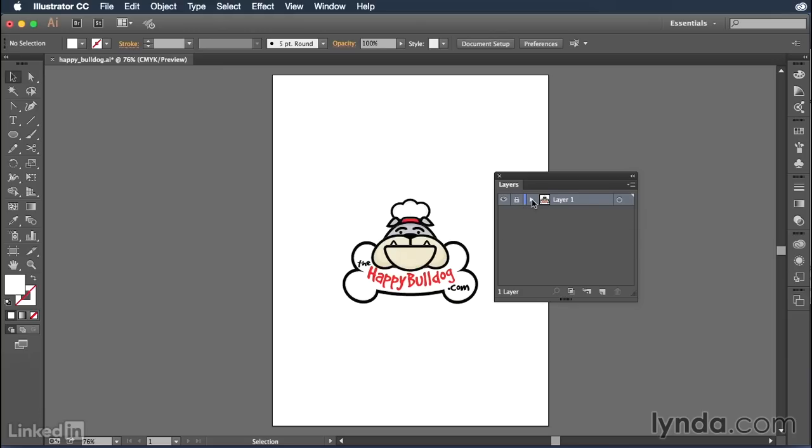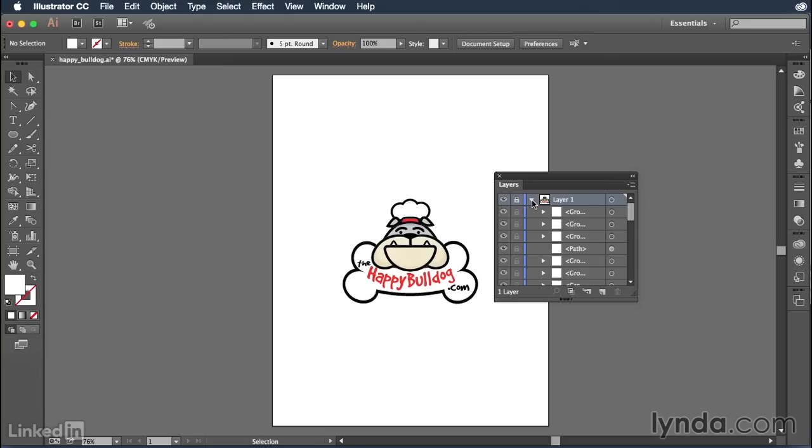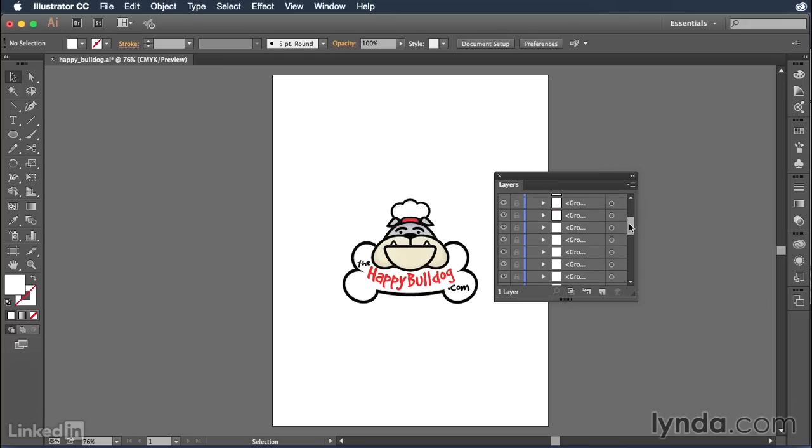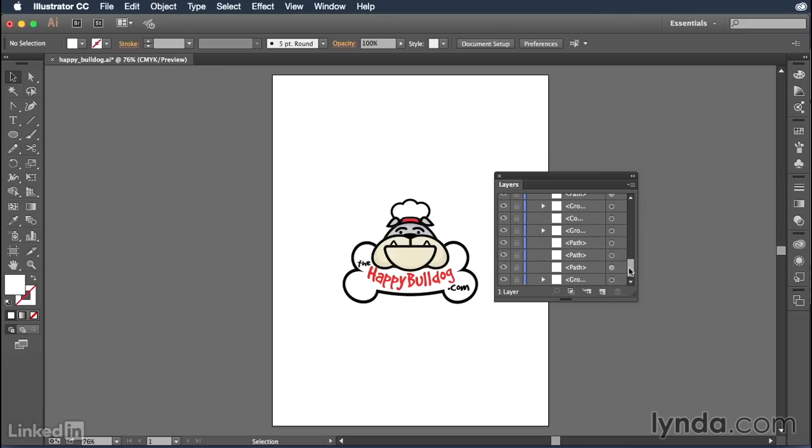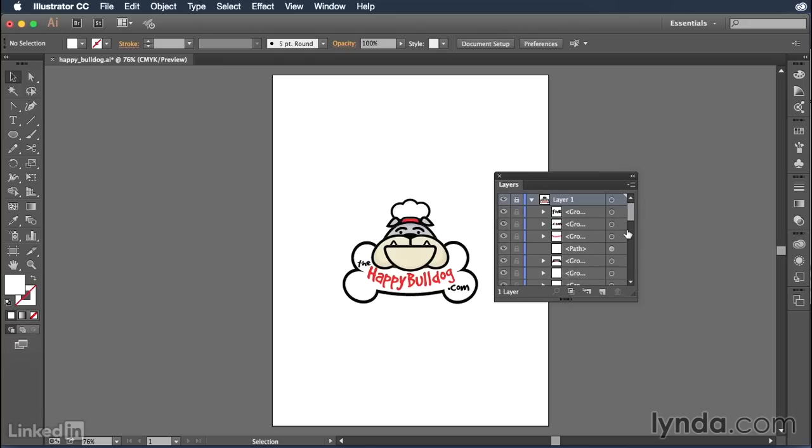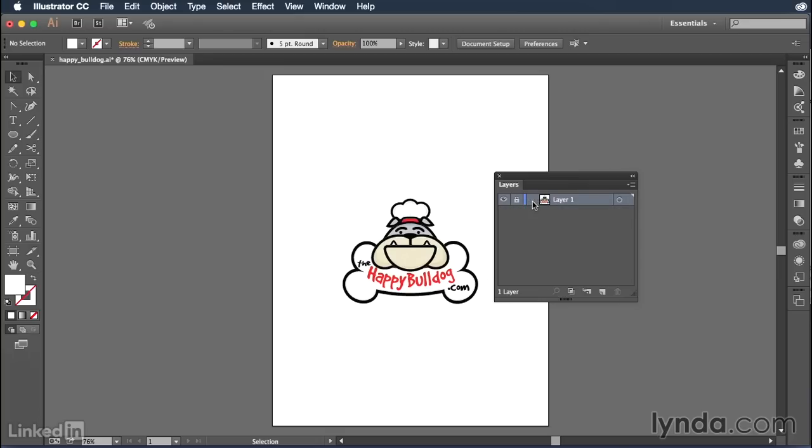To toggle this layer open to see all of the sub layers, all you have to do is click on this little triangle here. When you click on that, it's going to expand it down and show you all of the different sub layers. And so as you can see, this one has several different pieces that make up this bulldog logo. I can close that by clicking on the triangle again, and I can unlock it by removing the lock symbol.